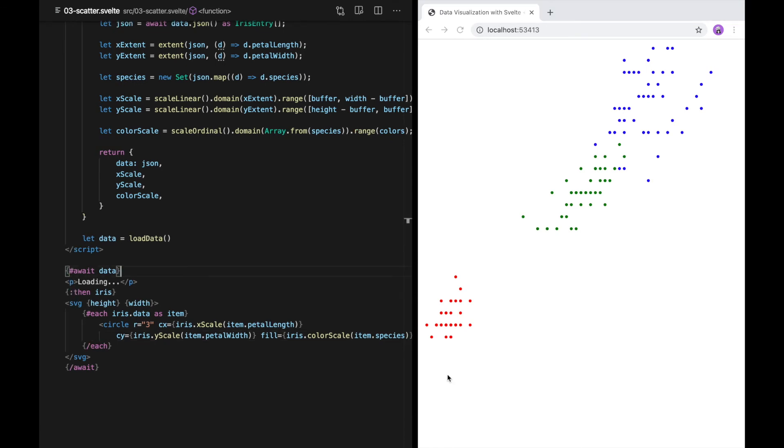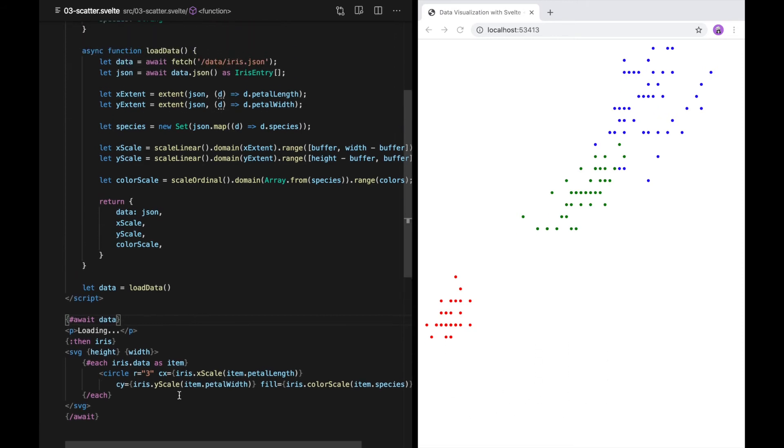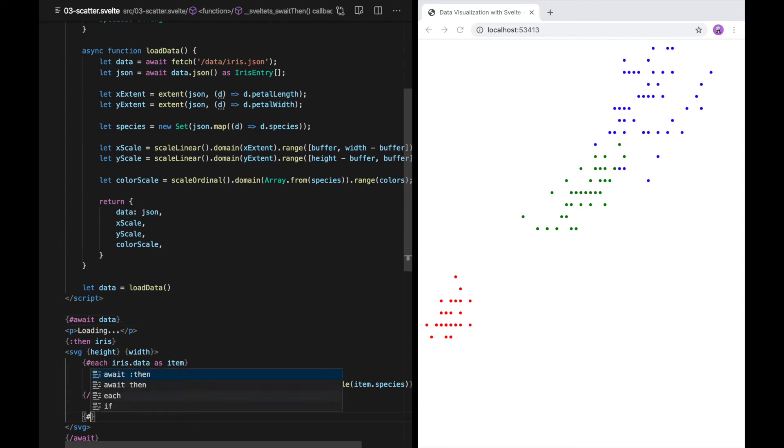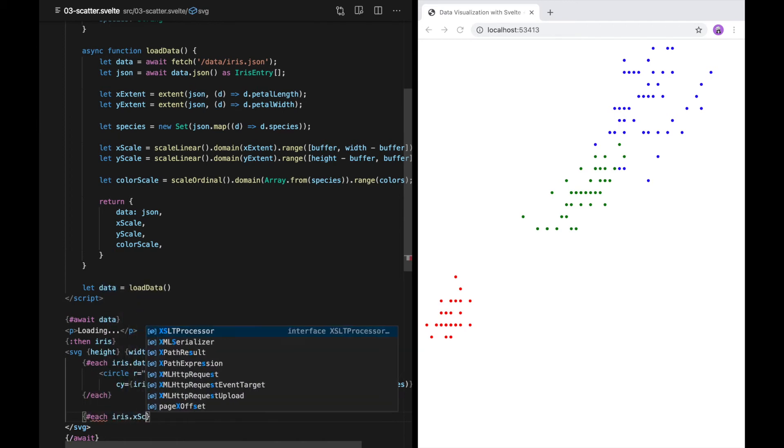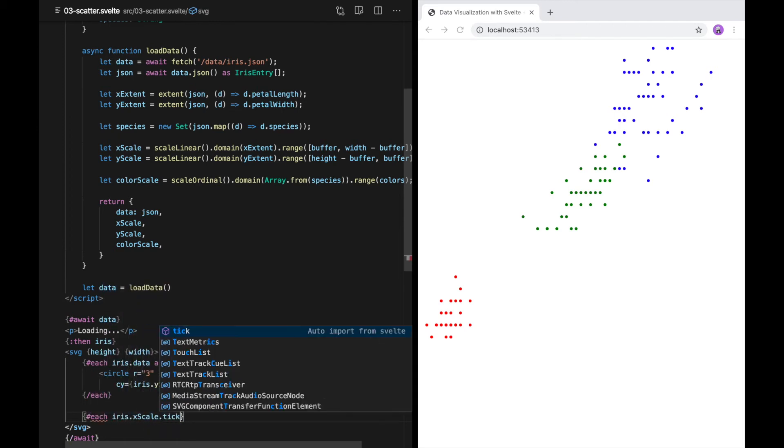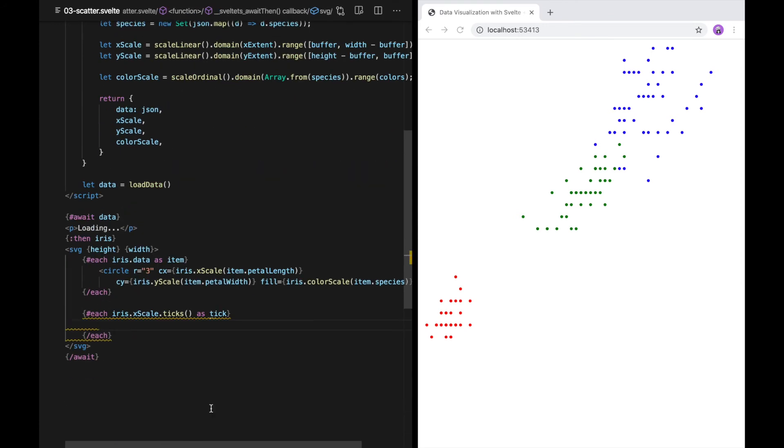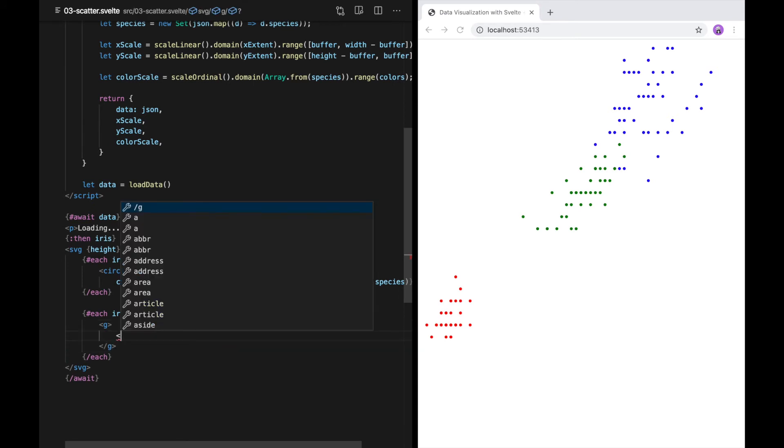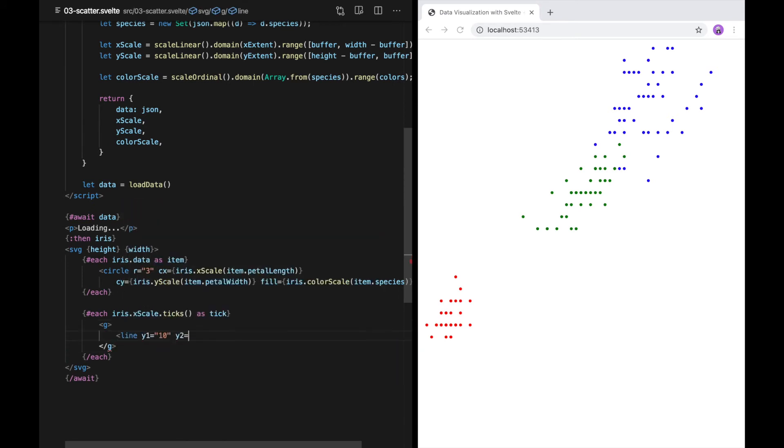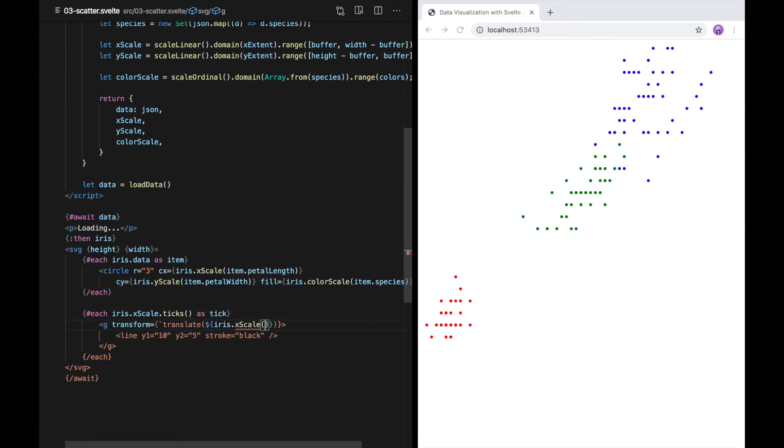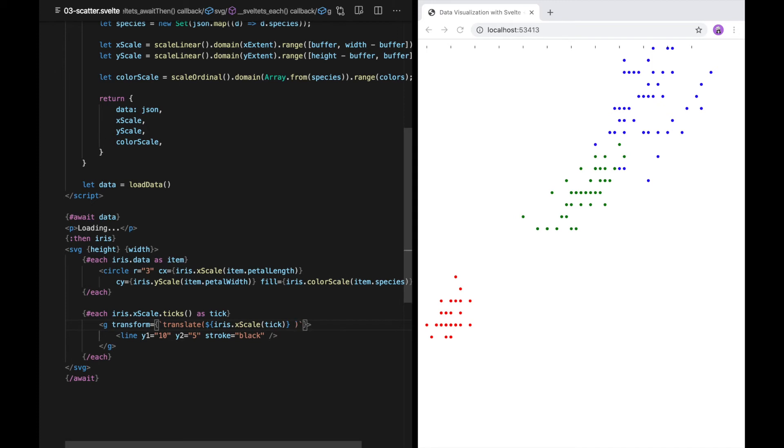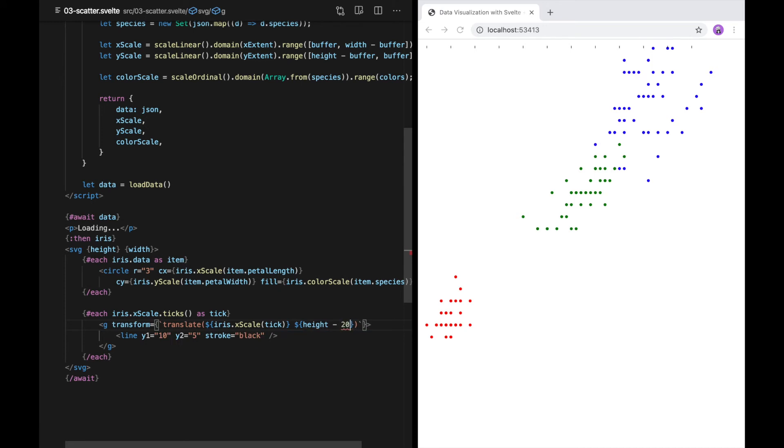To make this more useful, I'd like to add axis ticks along the x and y axes. Fortunately, D3 scales make this easy to do. I'm going to use another each loop. The ticks method on a D3 scale returns an array of evenly placed points along the domain. For each tick, I'm going to create a group. I'll add a short vertical line to each group. I'm going to position the group by scaling the tick value to screen coordinates using the scale itself. As you can see, I've created a number of lines across the top. I'd really like these to be at the bottom, so I'm going to move these to height, minus 20. And now I have them at the bottom.